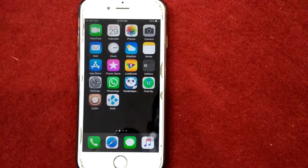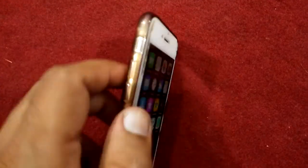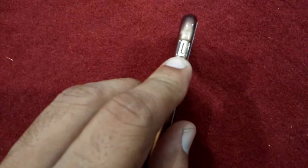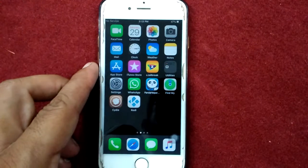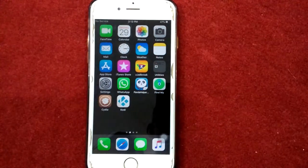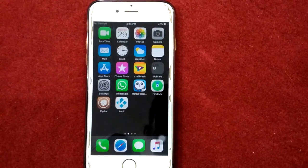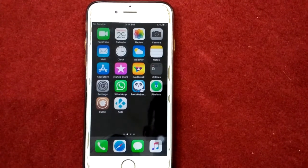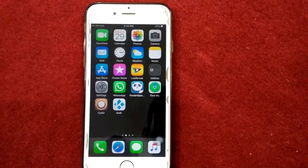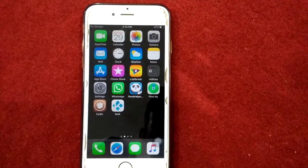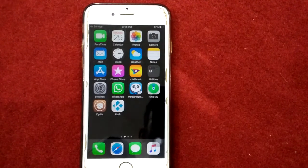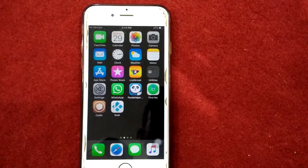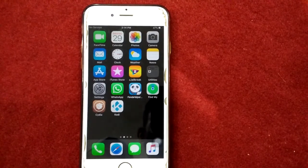Solution number nine: check ringer or silent button. Make sure that your phone is not in silent mode. To check that, on the left side of your iPhone you can see the ringer silent button. If you see an orange color, then your phone is in silent mode. Move the switch to put ring mode.